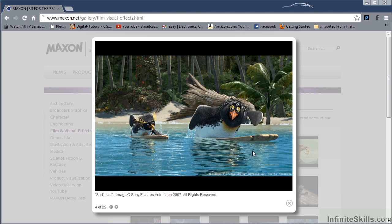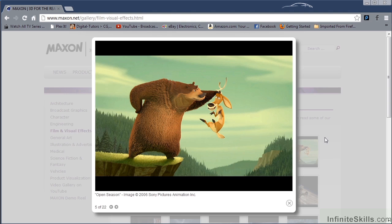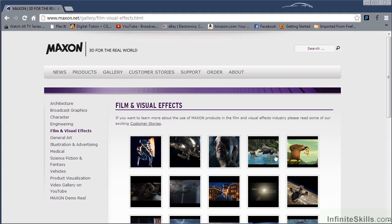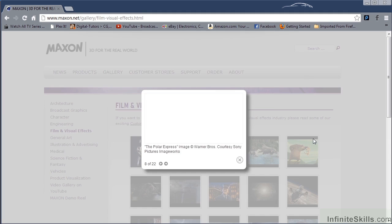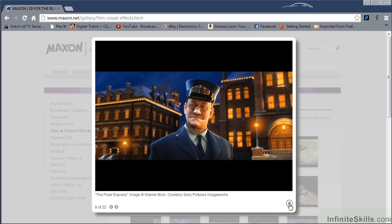Surf's Up by Sony Pictures. Open Season by Sony Pictures. I think we all know this one. Polar Express. This type of film work used to be the domain of 3D packages like Maya or 3D Studio Max, but Cinema 4D has definitely jumped into the race.